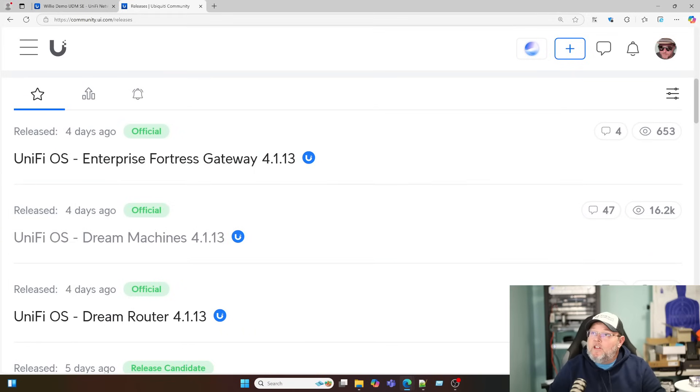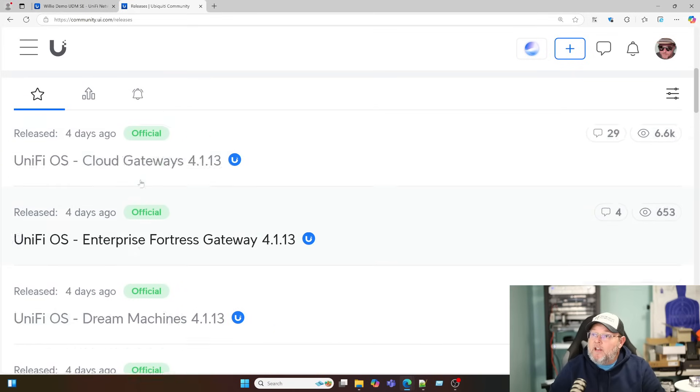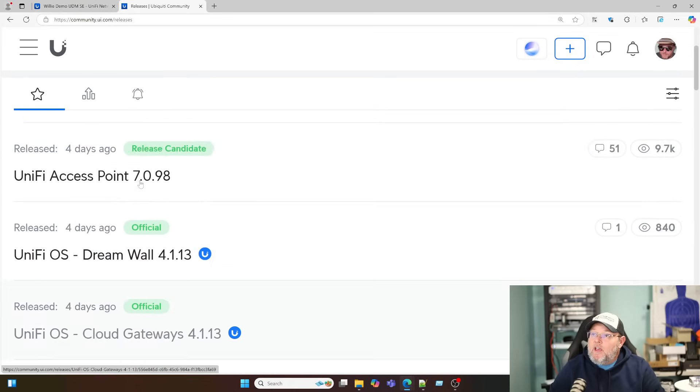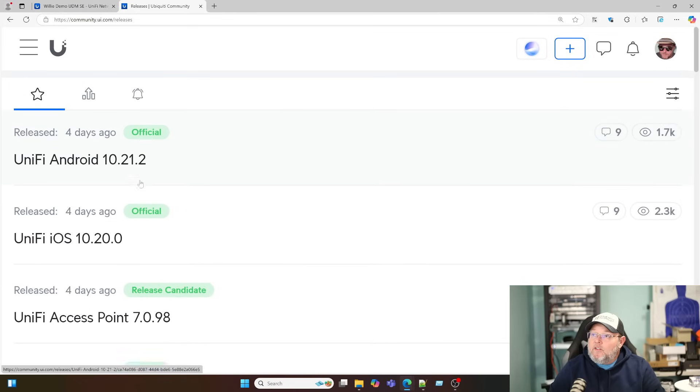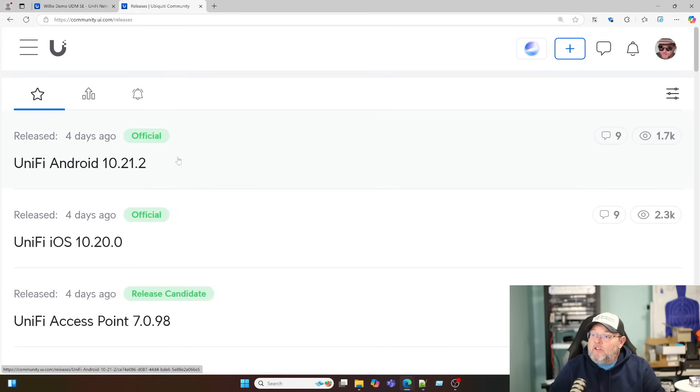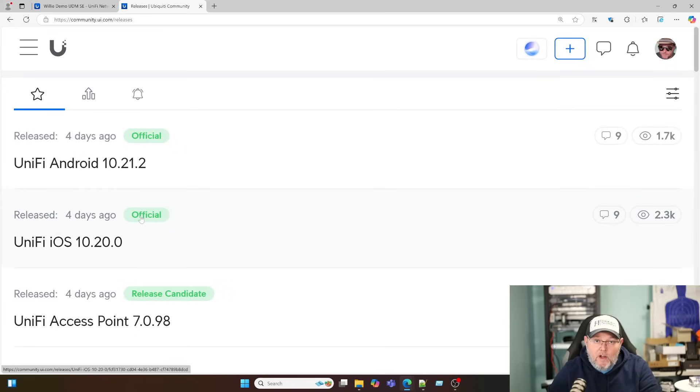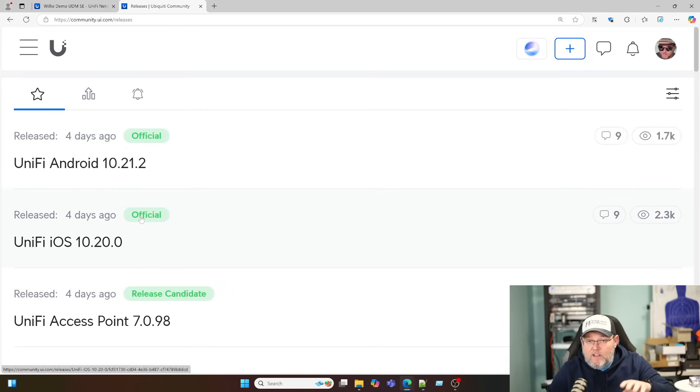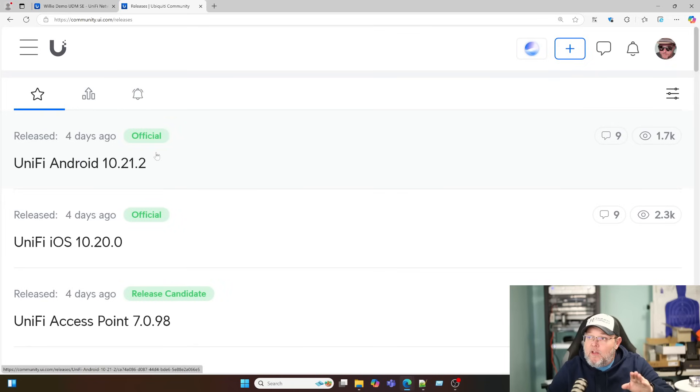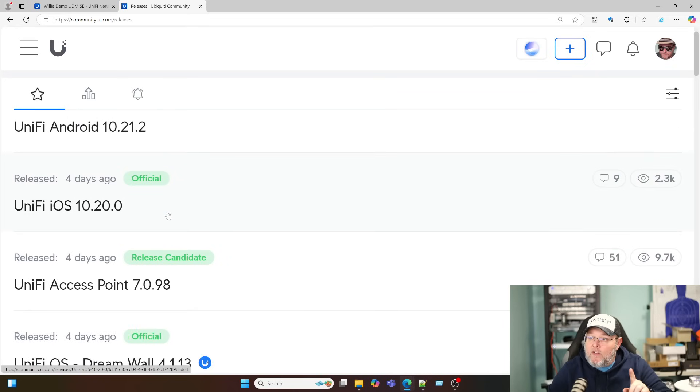We're on community.ui.com/releases, and we're looking for this official tag, right? That's how we know that it's GA, that it's not early access or any other program when we've got this green official tag on there.